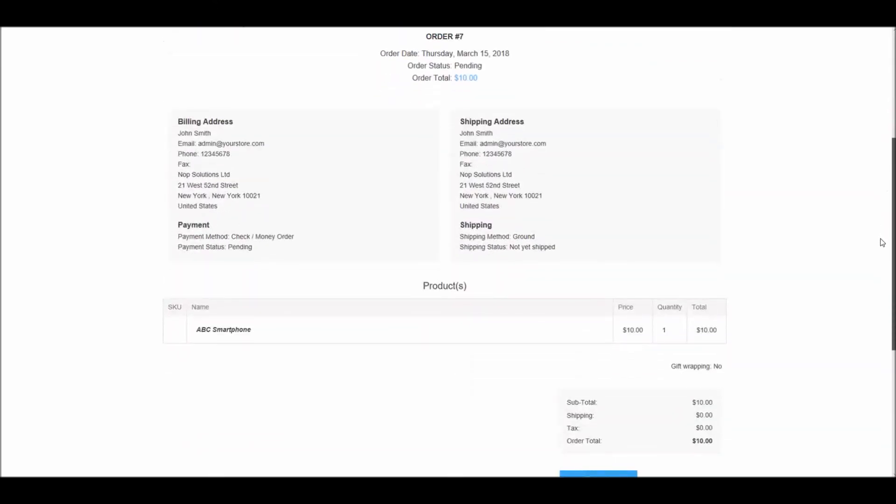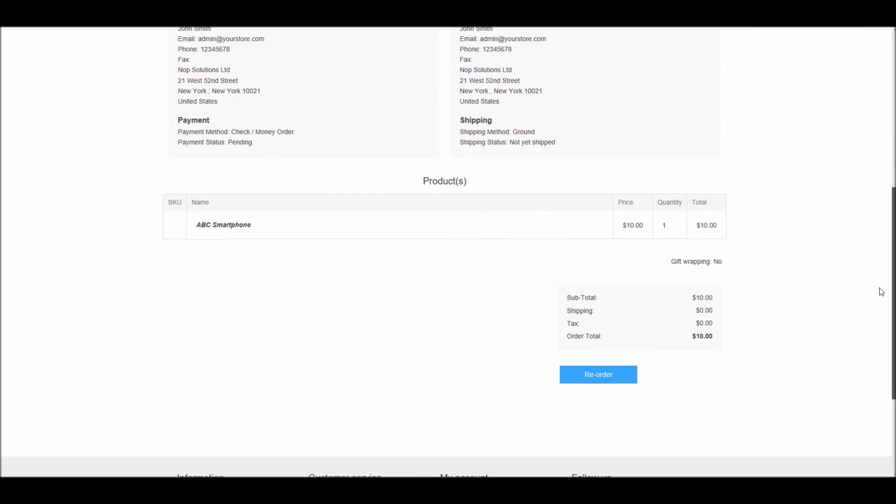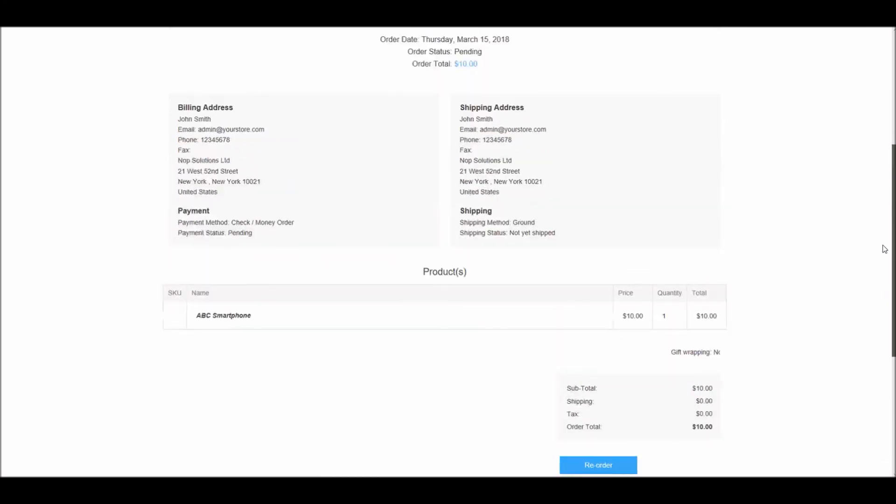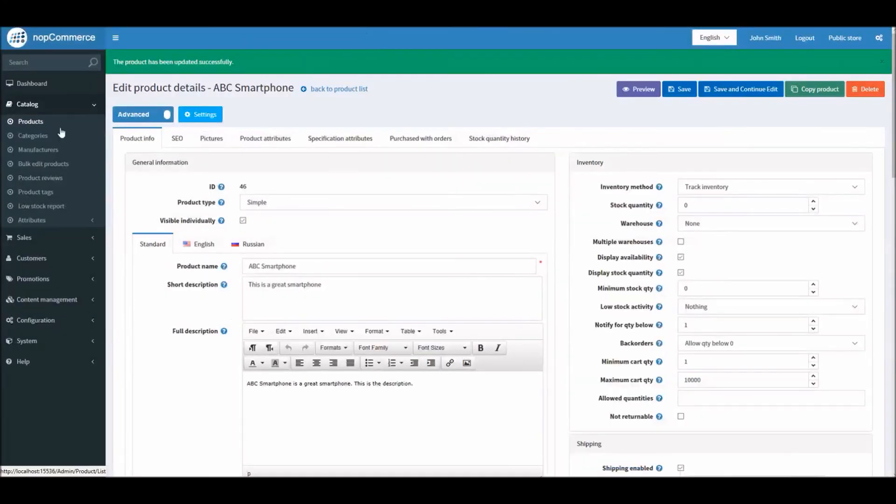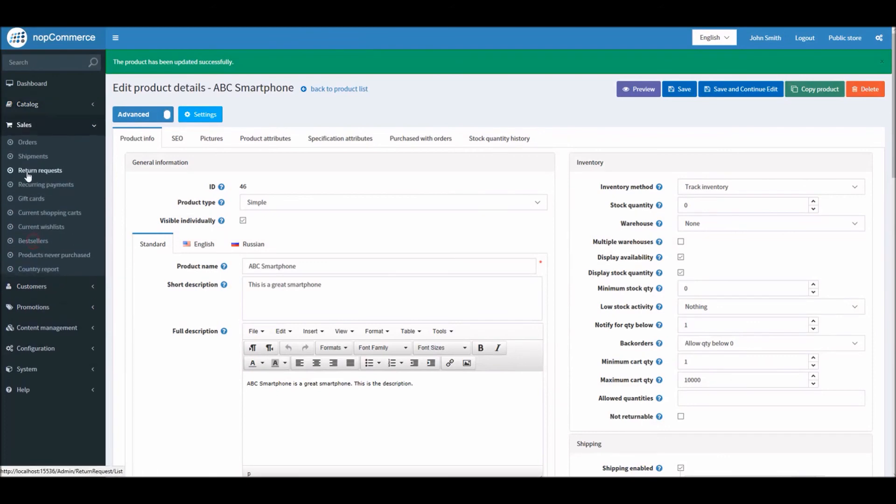Here you can see the order has been received. If I go back in the sales orders...